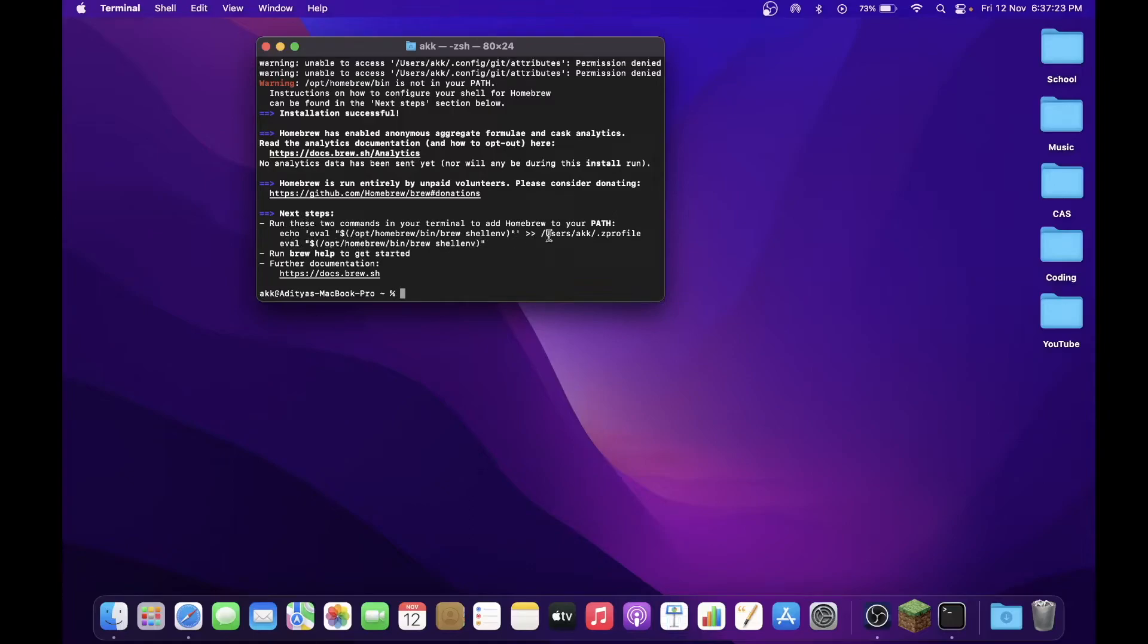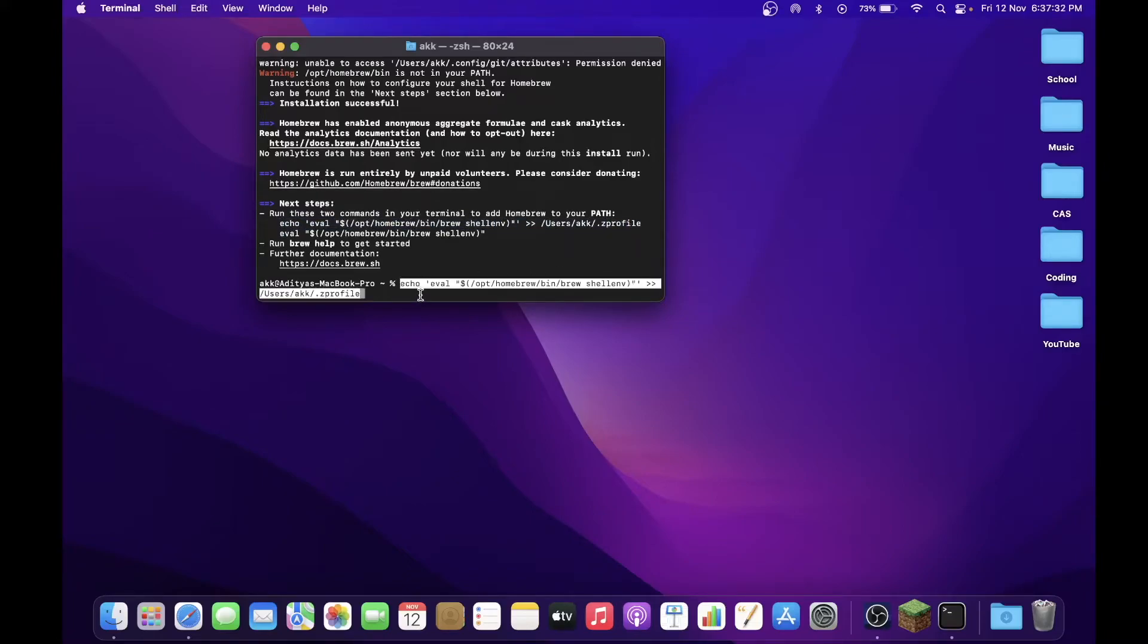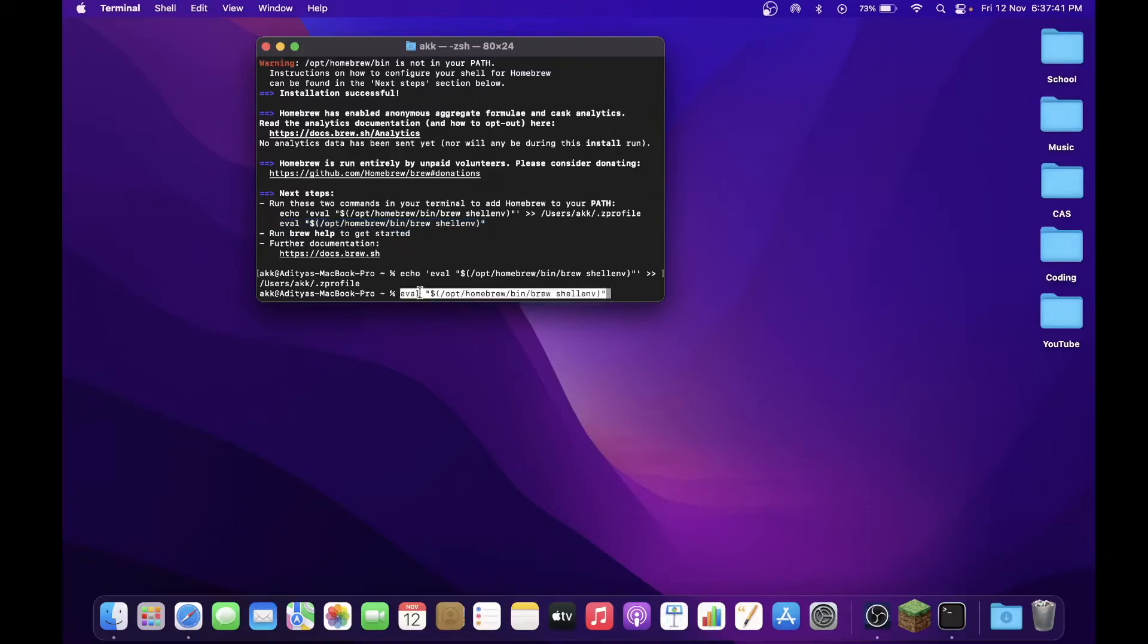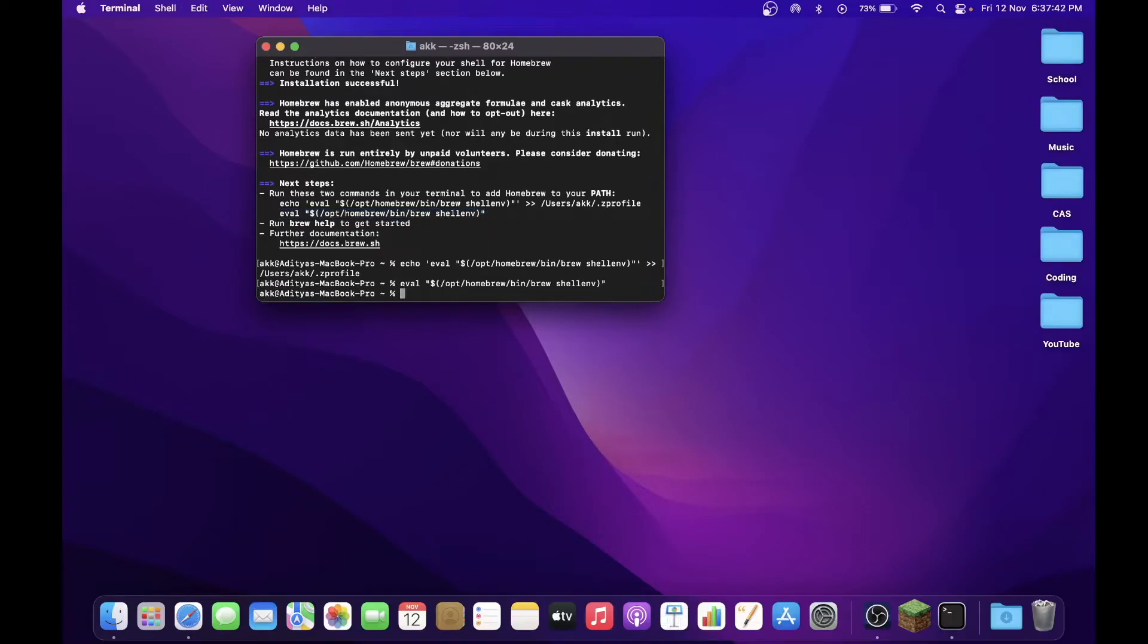Now you see these 'Next steps' over here, right? So Homebrew is now asking us to initialize Homebrew. So what you've got to do is you've got to copy this command here, Ctrl+C, Ctrl+V, click Return. And then you also want to copy the second command here, and now Homebrew should be installed on your system successfully.